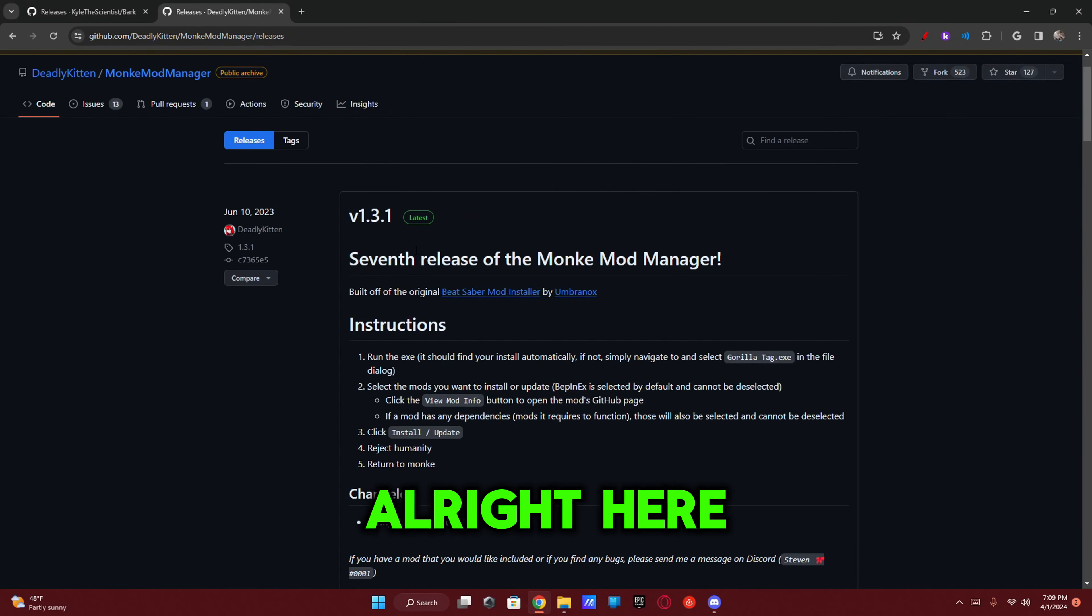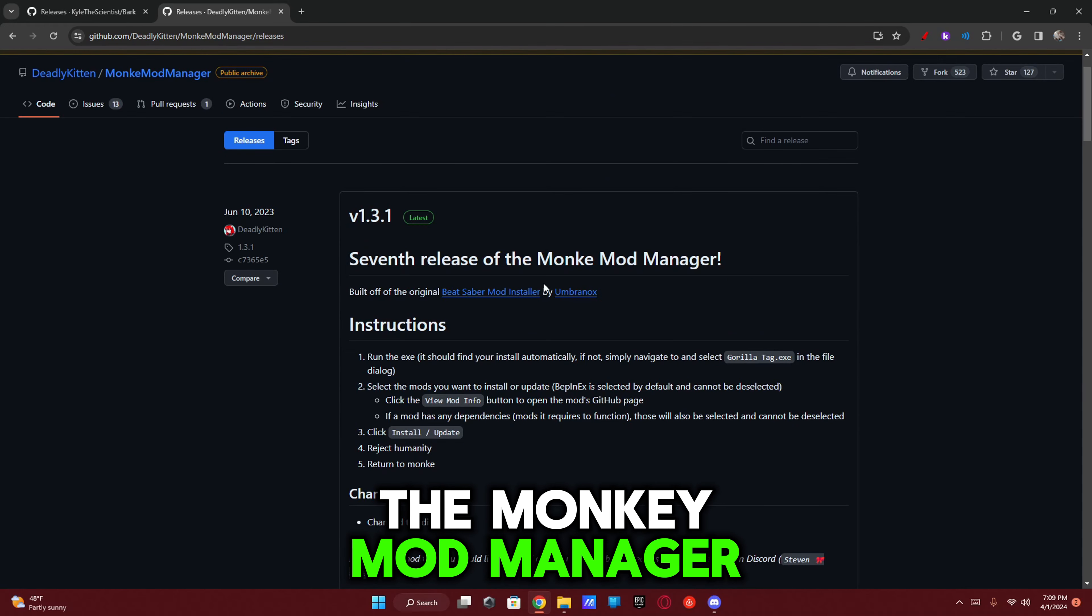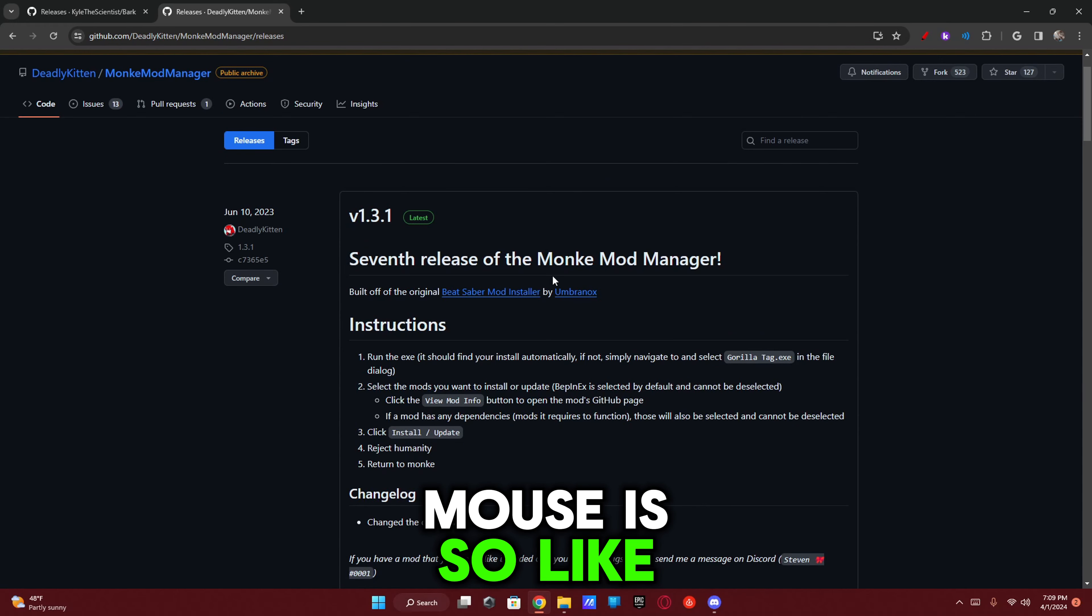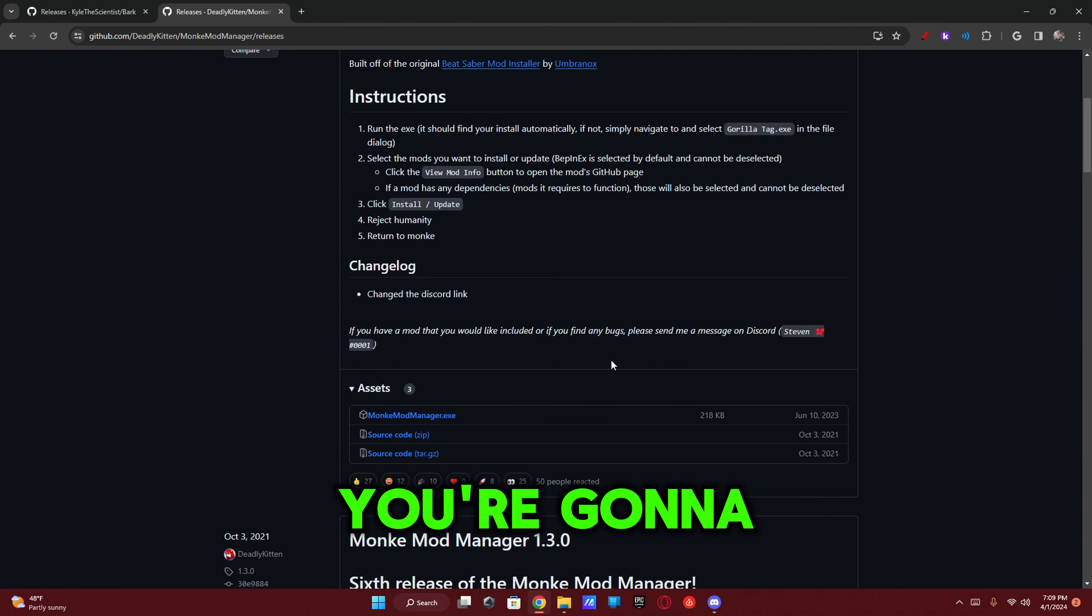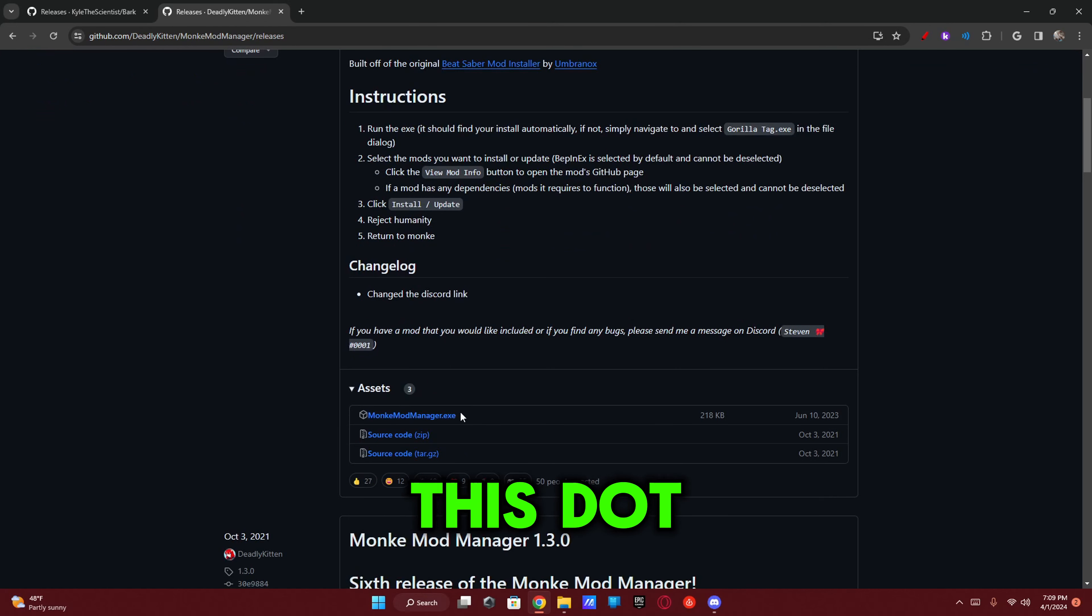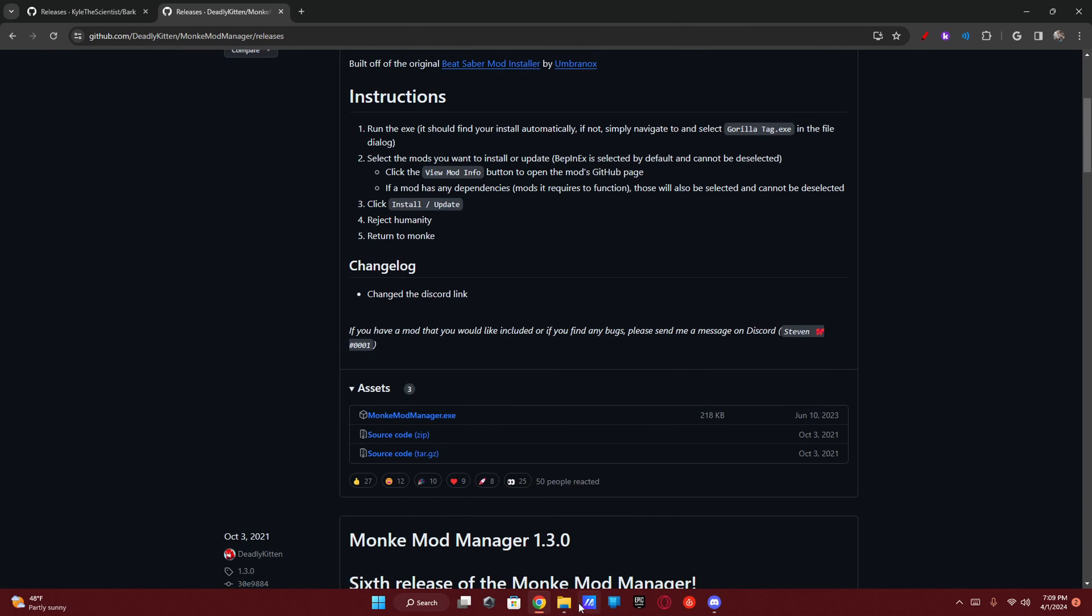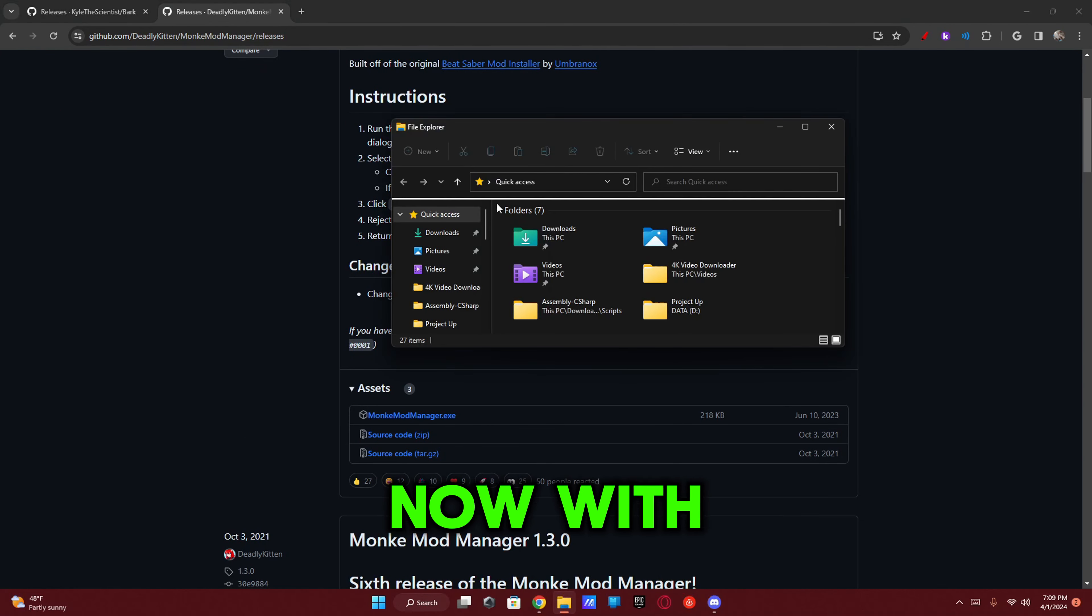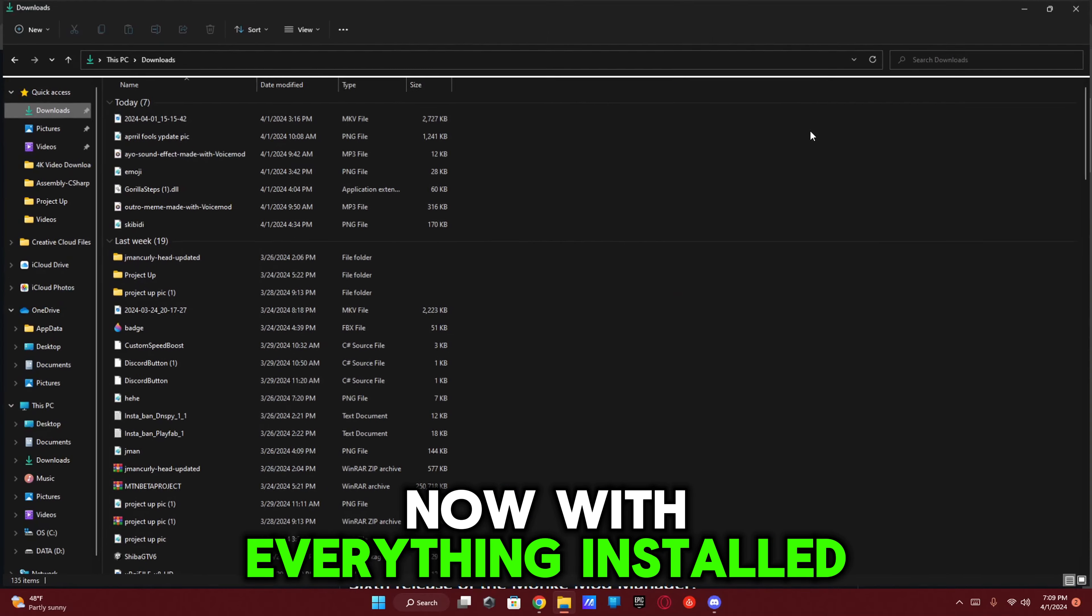Alright, here it is. You're going to want to install the Monkey Mod Manager. My mouse is so broken right now. You're going to want to install this .exe file.